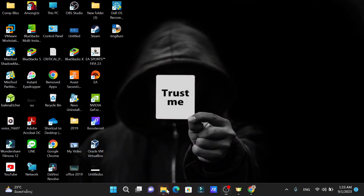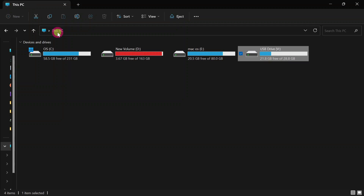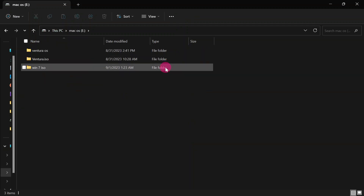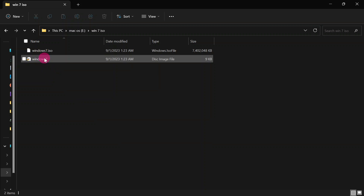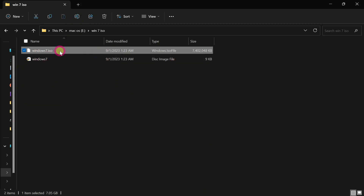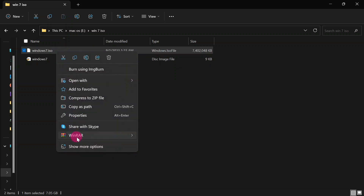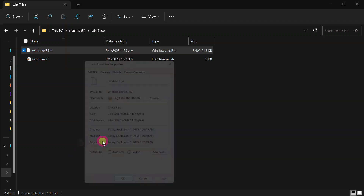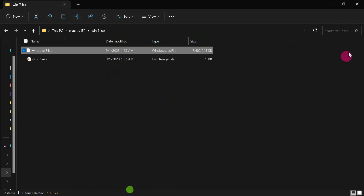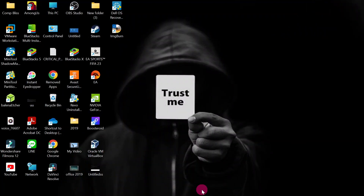Go back to This PC and navigate to your drive where you saved the image, then open the Windows 7 ISO folder you created. You'll see the Windows 7 .ISO image file. Check its properties — you can see it has 7.5 gigabytes.